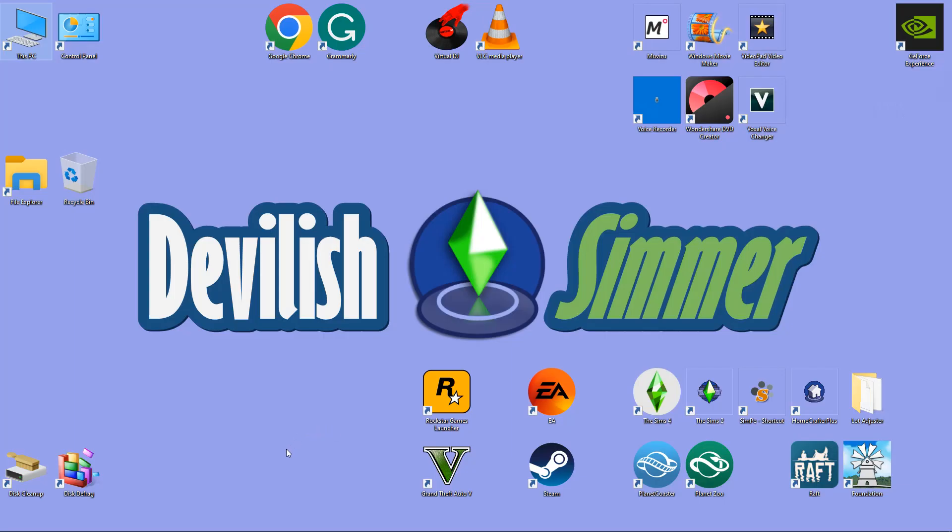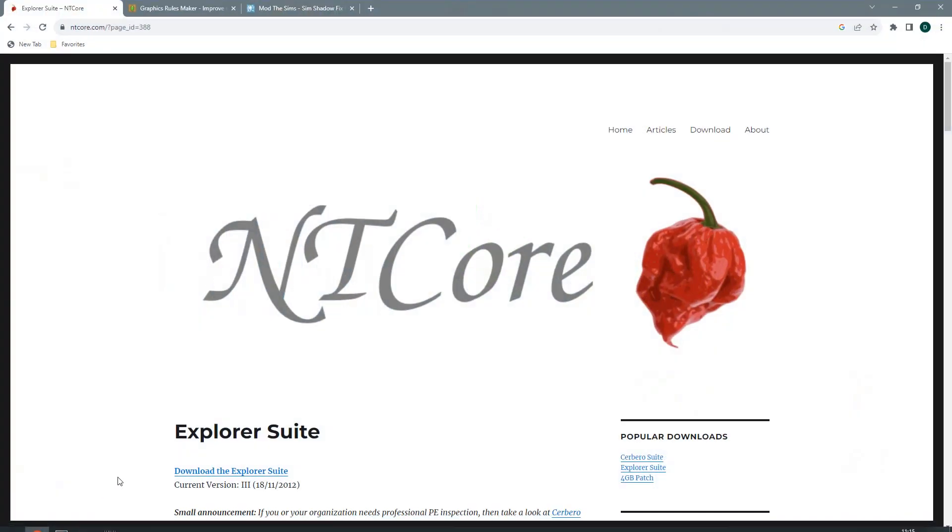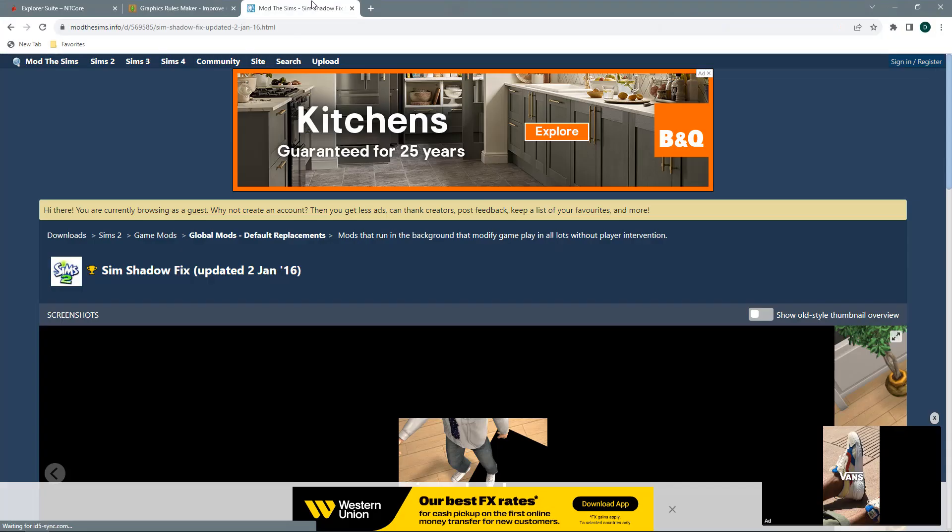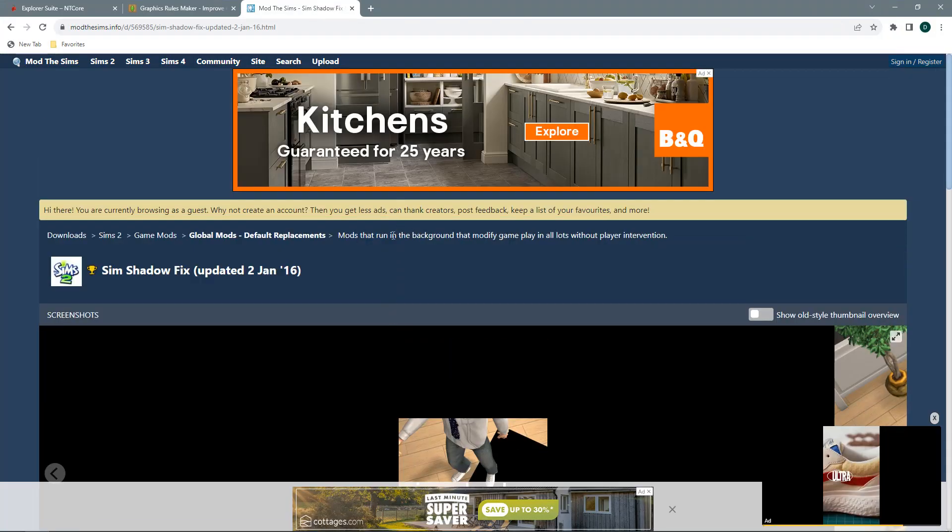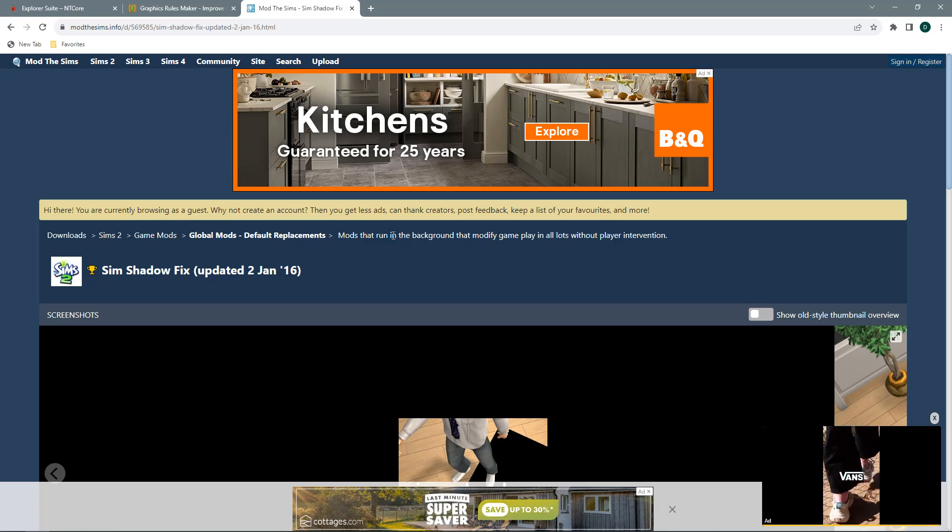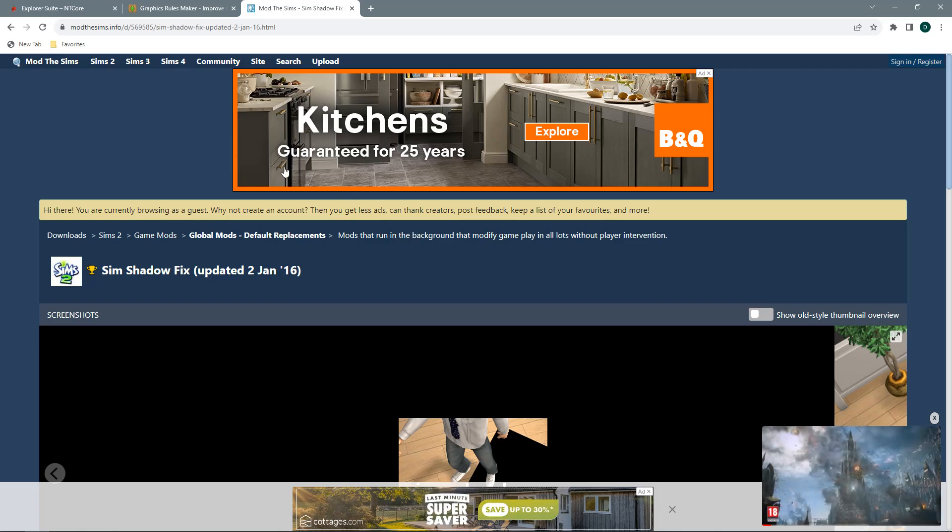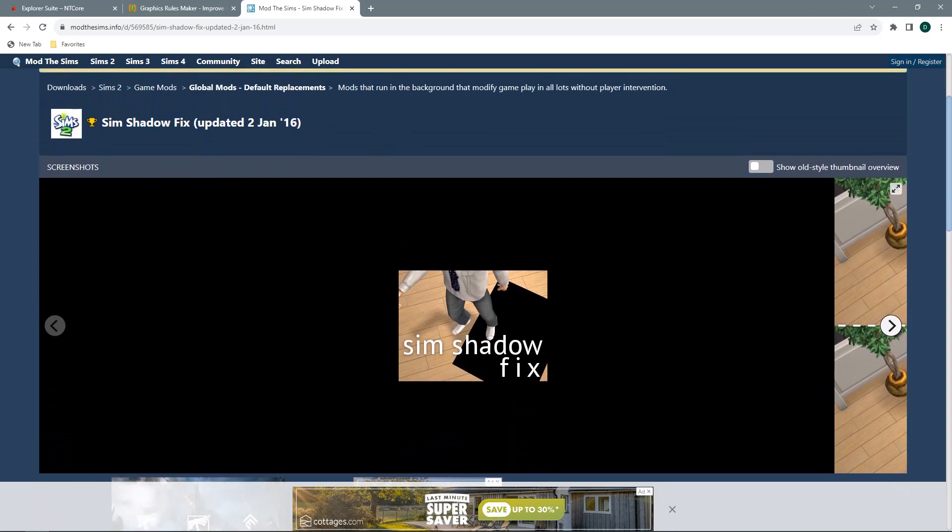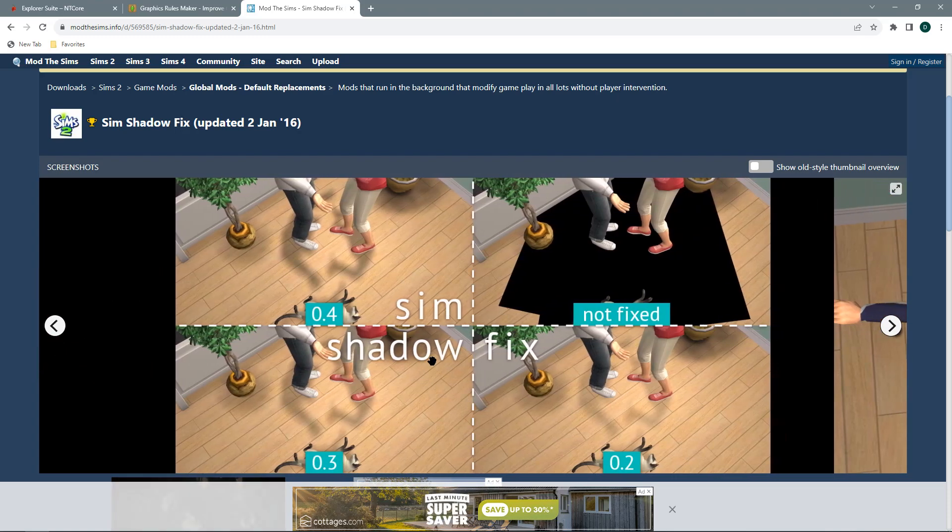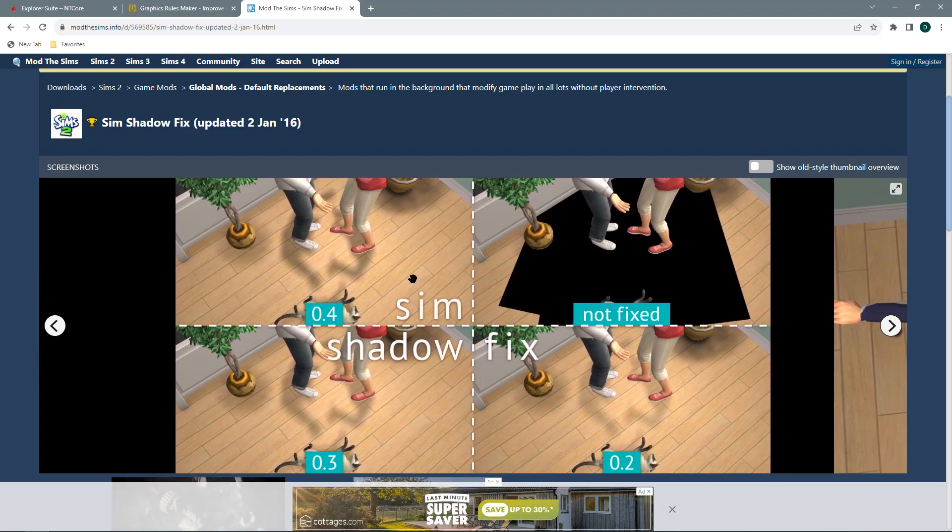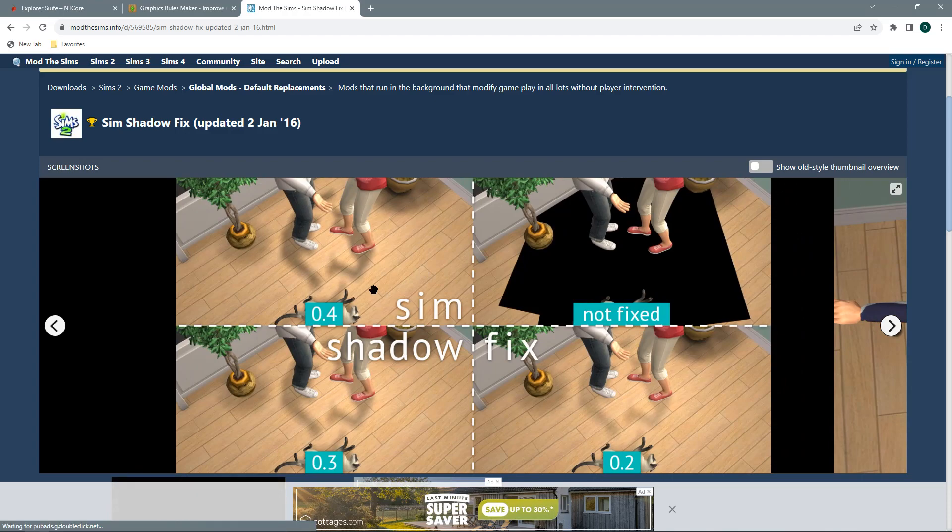All you need to do is head over to the Mod The Sims website. Again I will place the links in the description box below. You just need to come over to the Sim Shadow Fix and as you can see we have the black boxes which are replaced with the normal working shadows within the game.